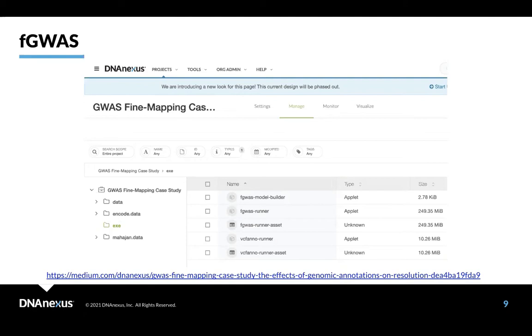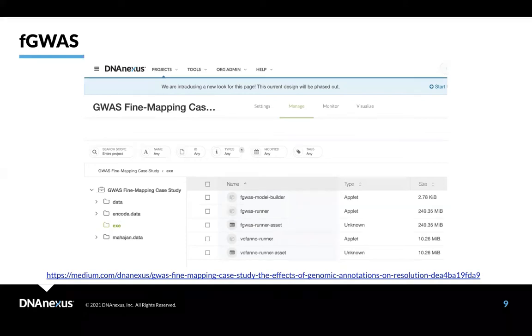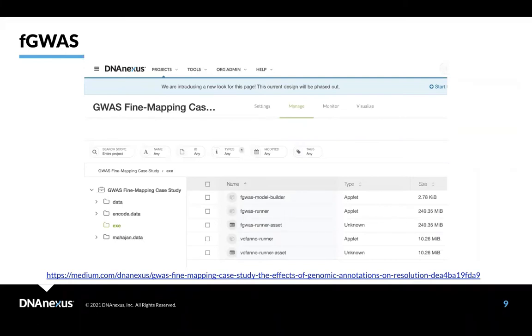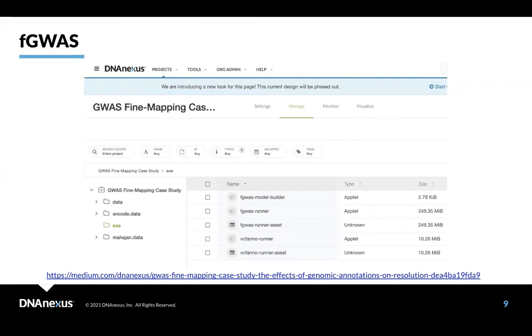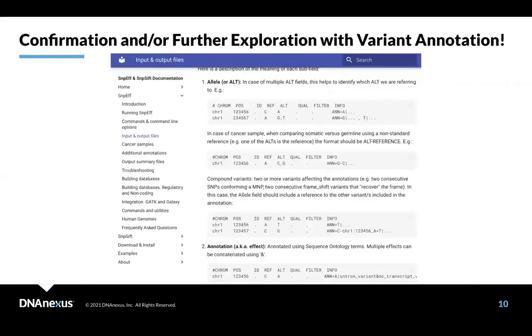So that said, I'd like to switch gears a little bit. You know, doing fine mapping is amazing. But then whenever we have a set of variants, I think it's very useful to annotate it. And really, variant annotation can be used as a proxy for fine mapping, but it can also be used to confirm results from GWAS fine mapping.